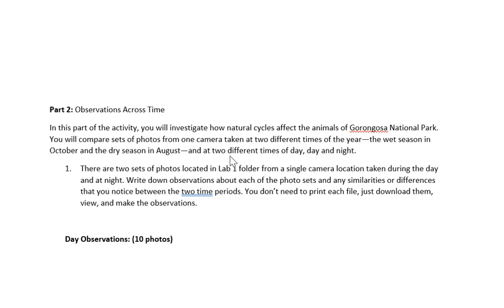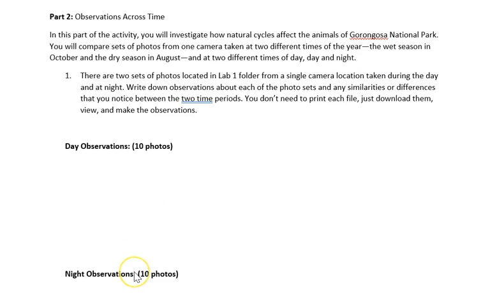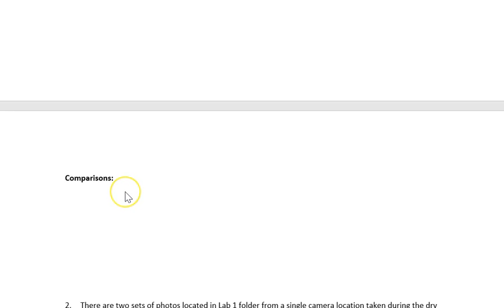Then you're going to make more detailed observations by looking at 10 photos taken during the day and 10 photos taken at night. If you go back to the folder for Lab 1, you'll see documents labeled day pictures and night pictures. You don't need to print them out — you can download them or look at them directly in Blackboard. Look at all of them in comparison to each other and make observations about the day photos individually as well as a group, and do the same for the night pictures. Then in the last section, you're going to compare them — what are the similarities and differences between day and night?